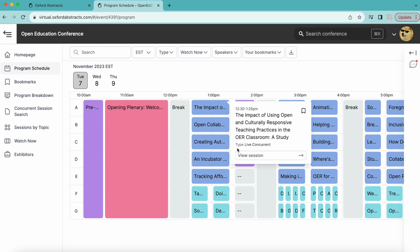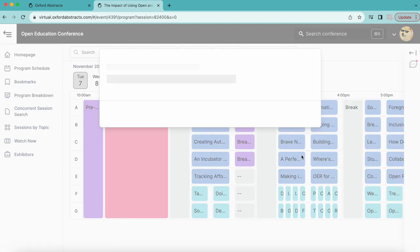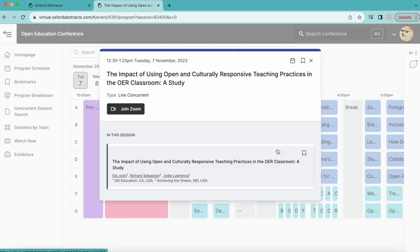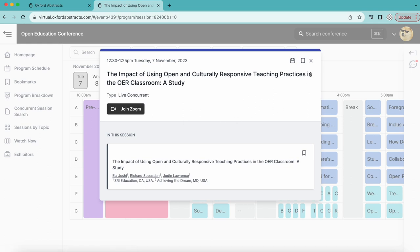To join a live session during its scheduled time, click view session, then join Zoom. You will be redirected to the live presentation in Zoom, where all live presentations will be hosted.